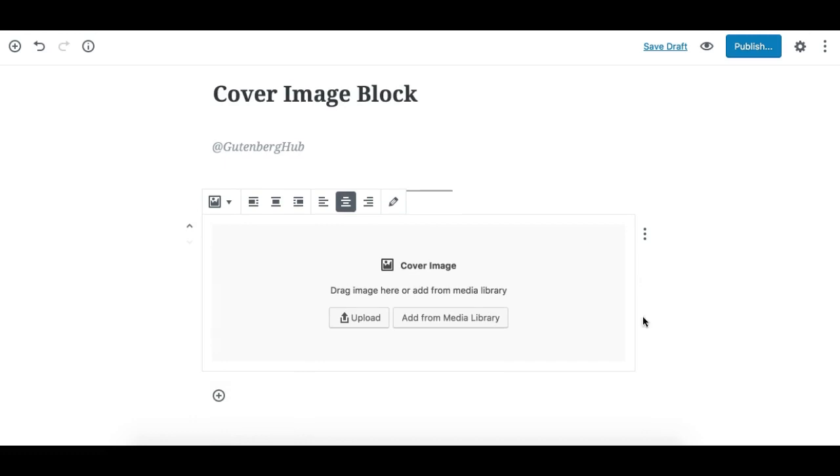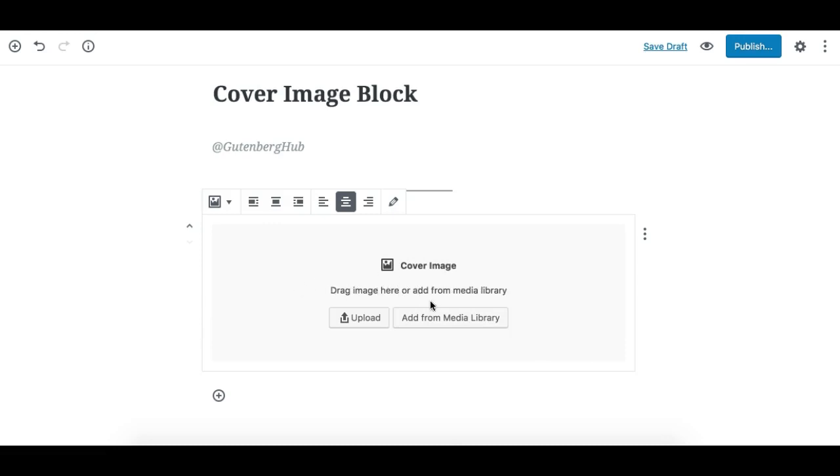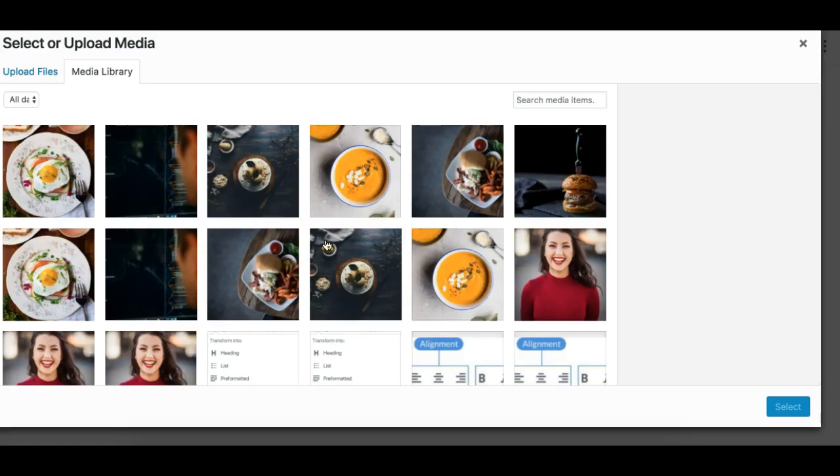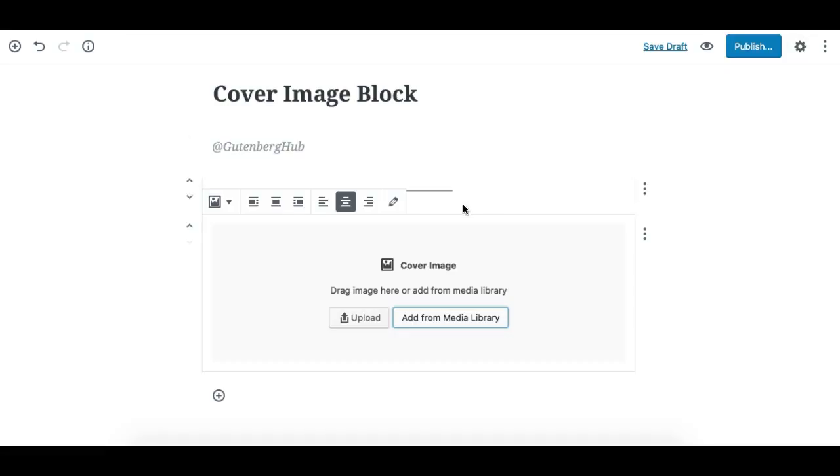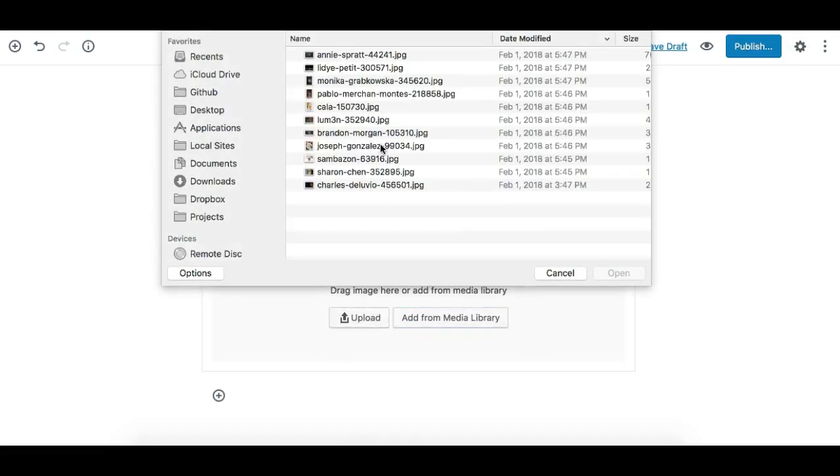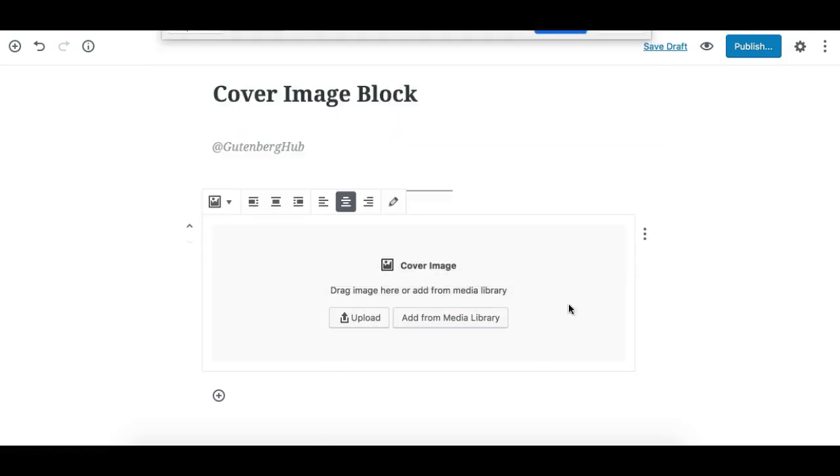Once the block has been added, you'll see a placeholder that says you can drag an image here or add from library. You can add from the media library by choosing any image you've already uploaded, or upload an image directly from your computer.